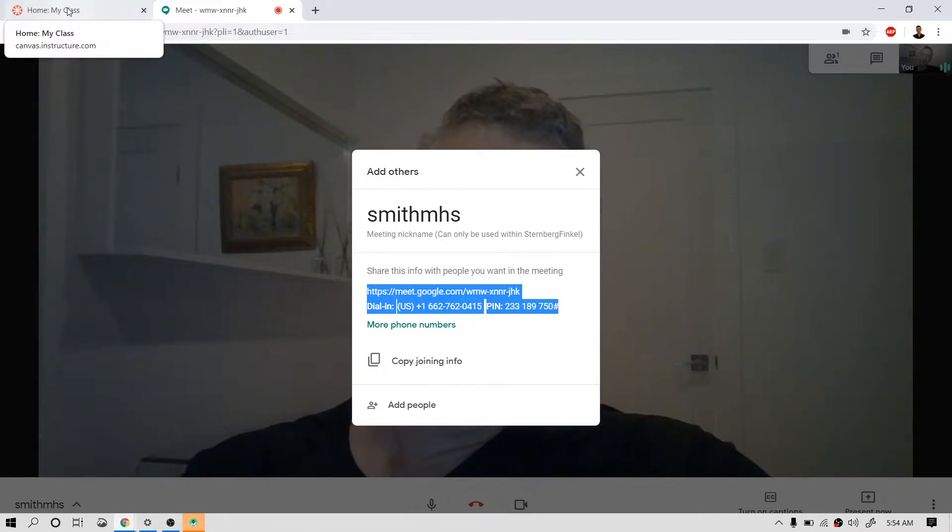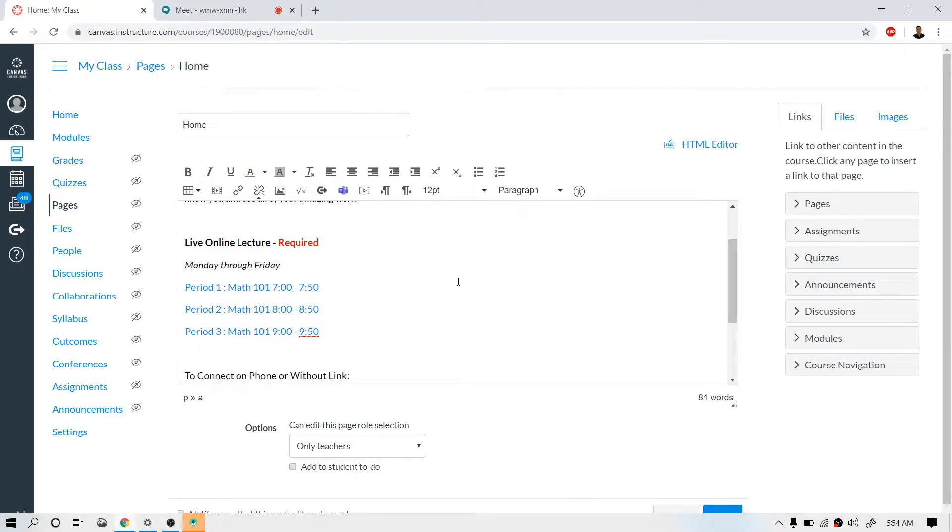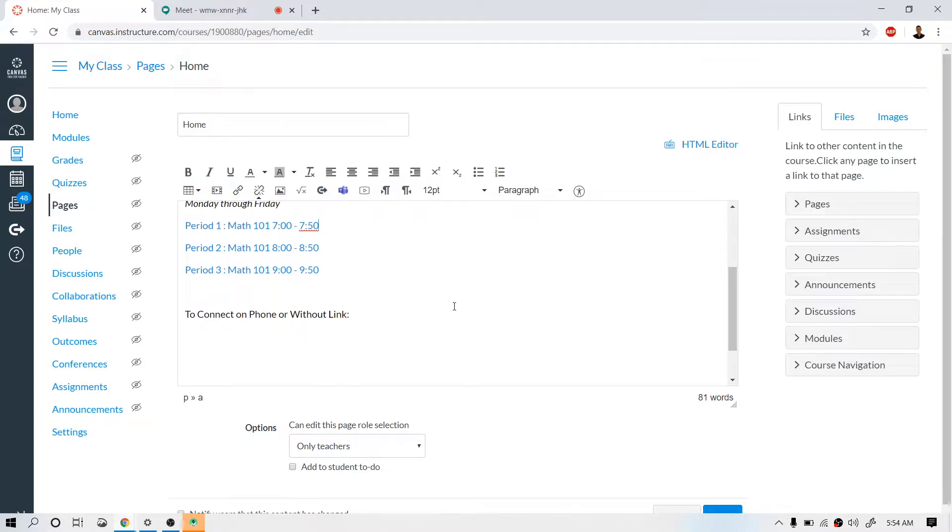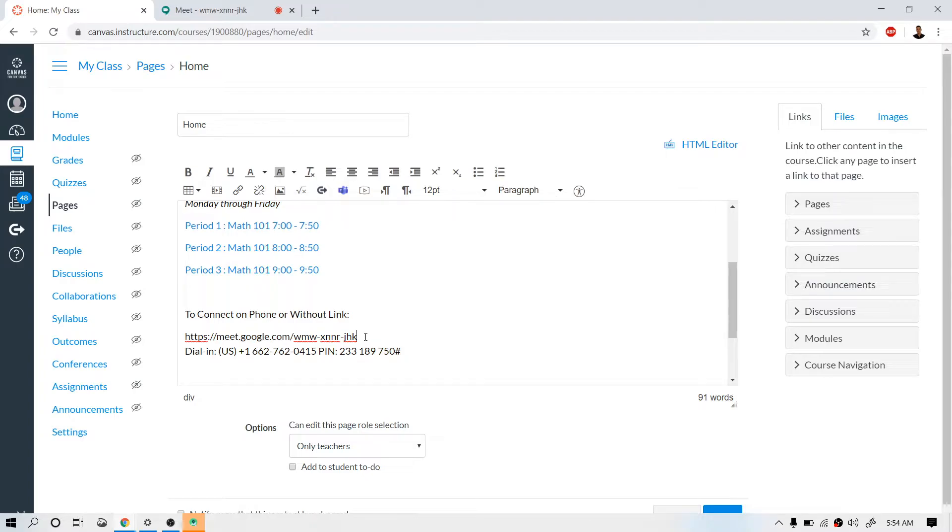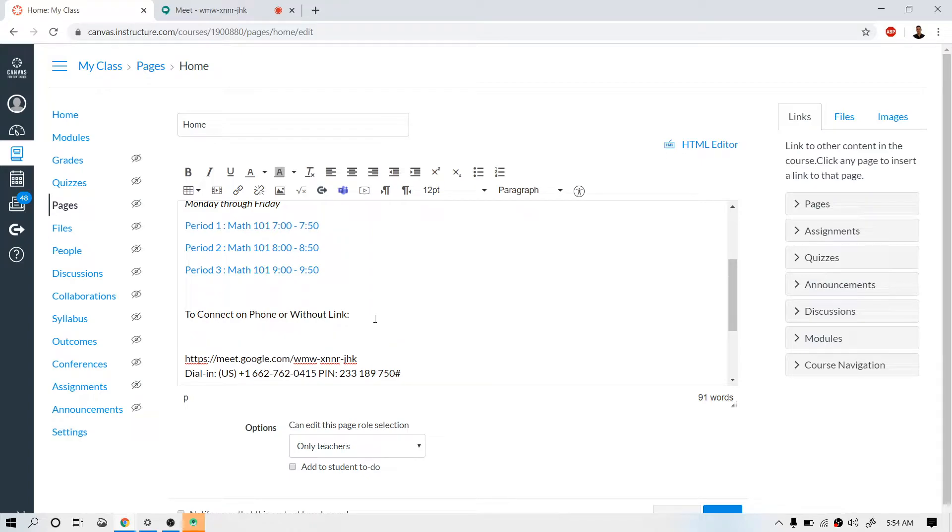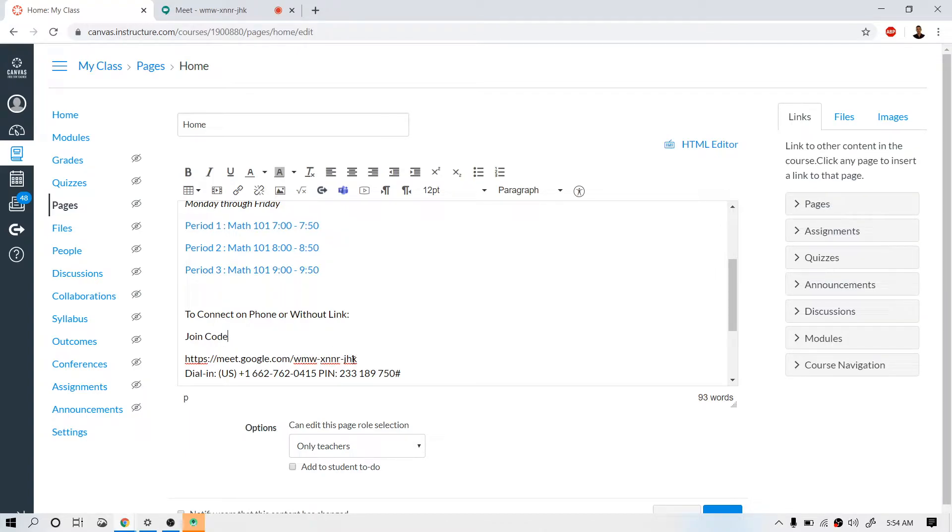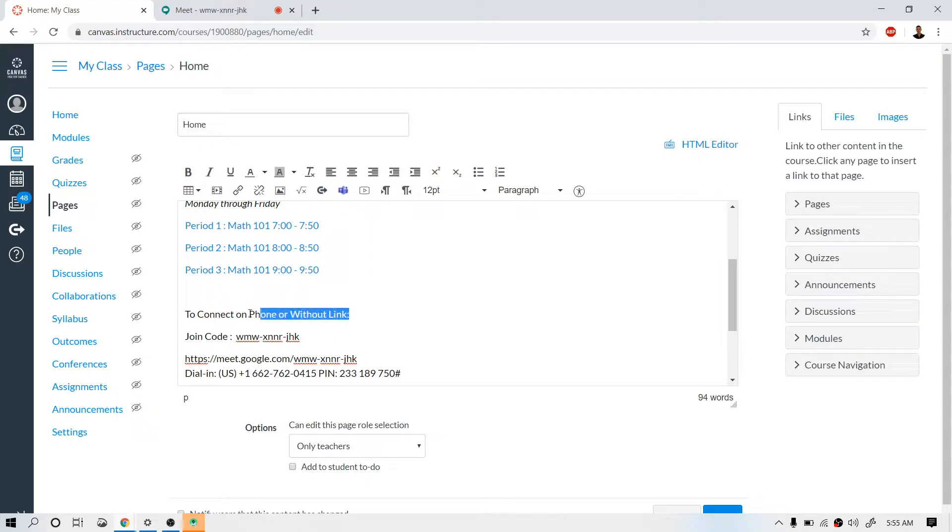We're going to go back to our tab with our Canvas course in it. I mean, you can use this anywhere. I'm using Canvas for the purpose of this tutorial, but you could post this anywhere on your website, on Google Classroom, wherever you like. Okay, so let's go ahead and just paste this in. Now, the code, the Join code is here. So this Join code is just this last bit. It's three characters dash four characters dash three characters here. And you want to go ahead and separate that out for the students.